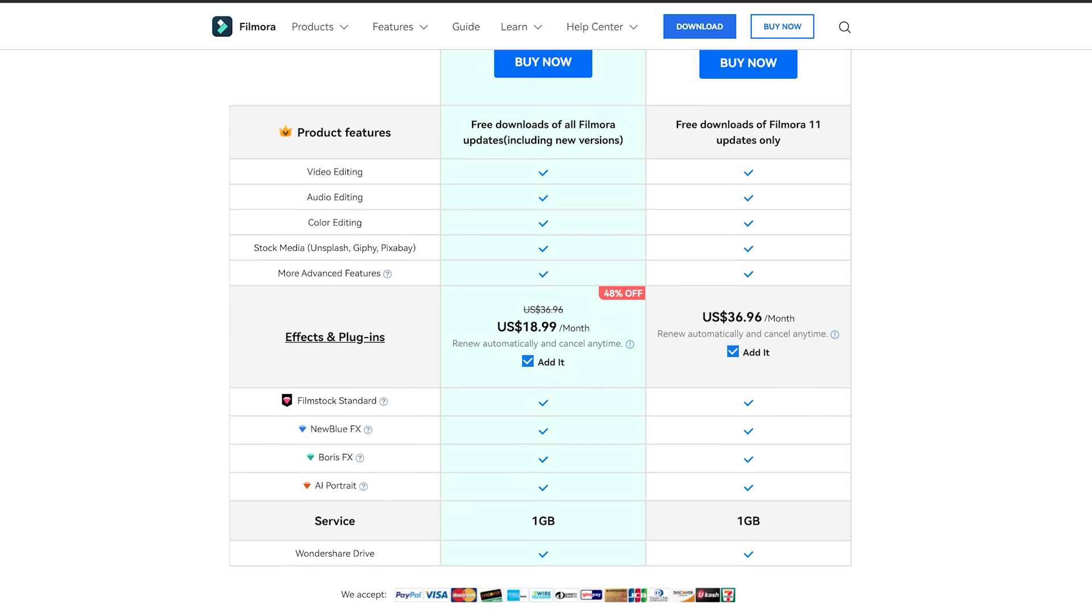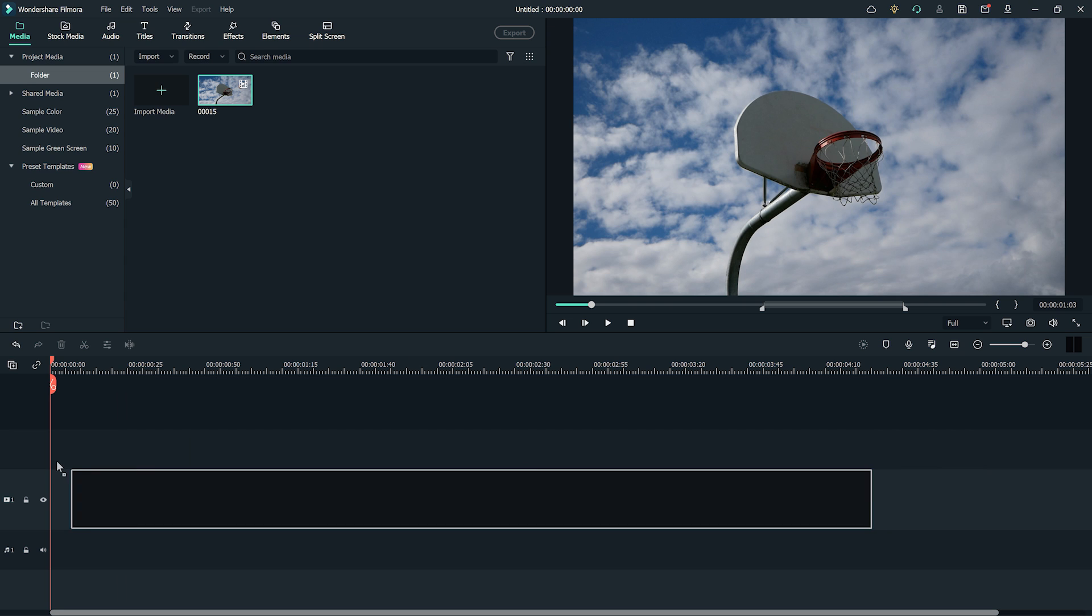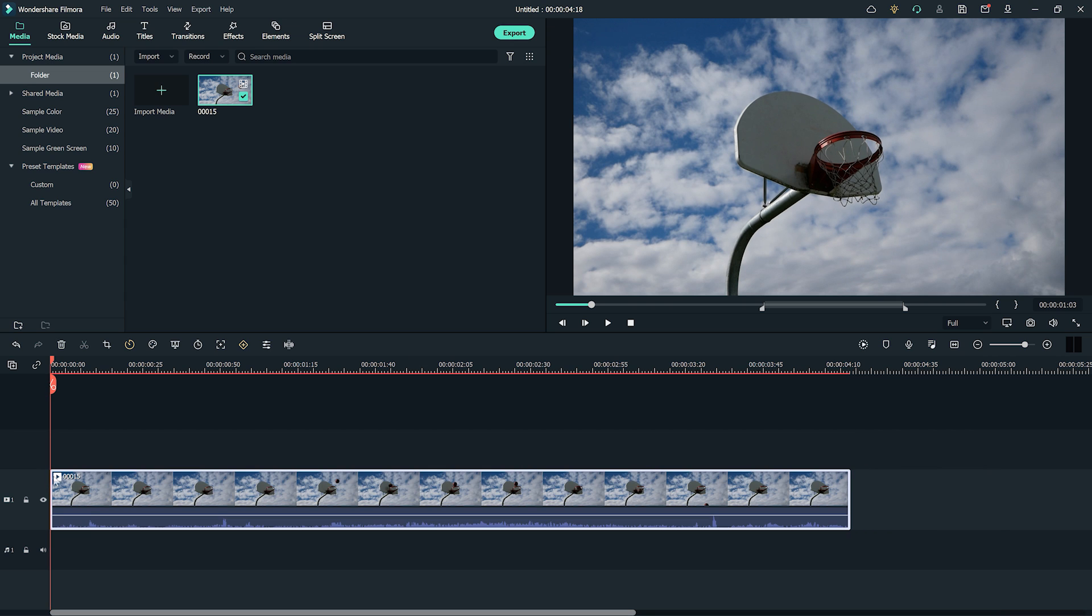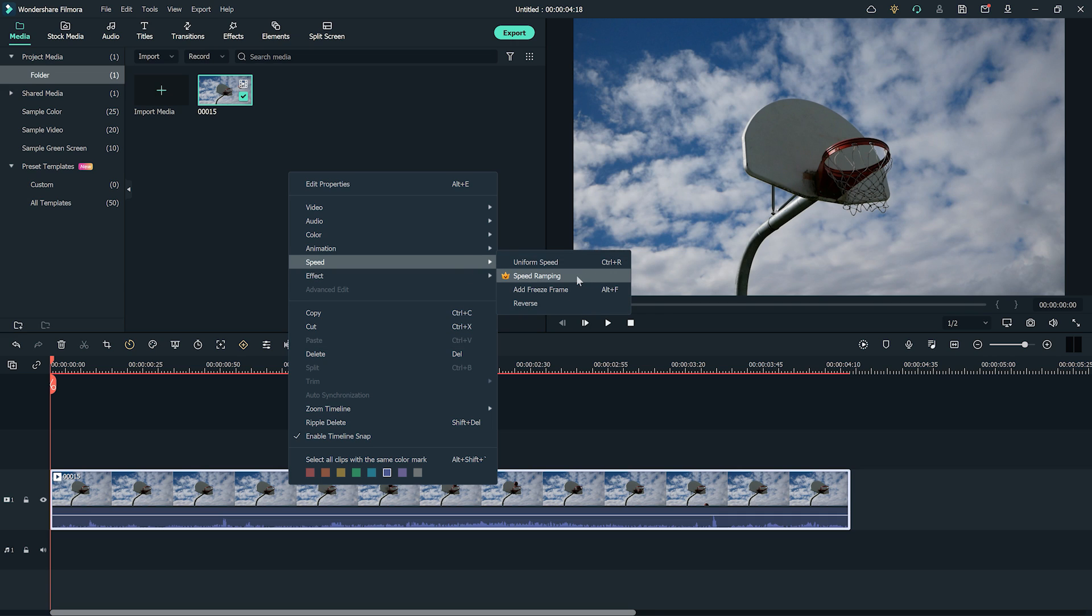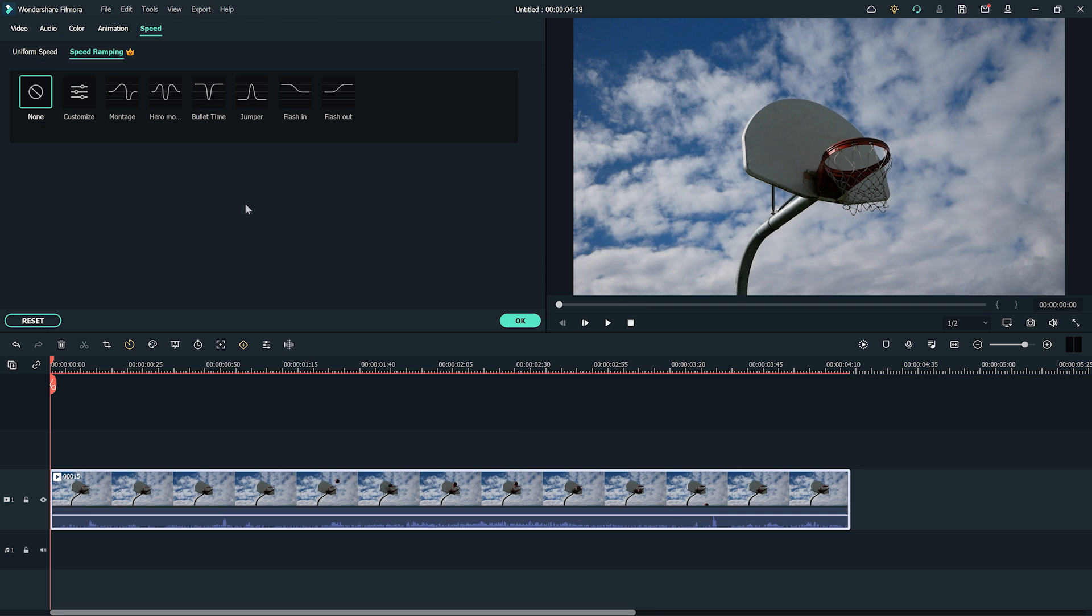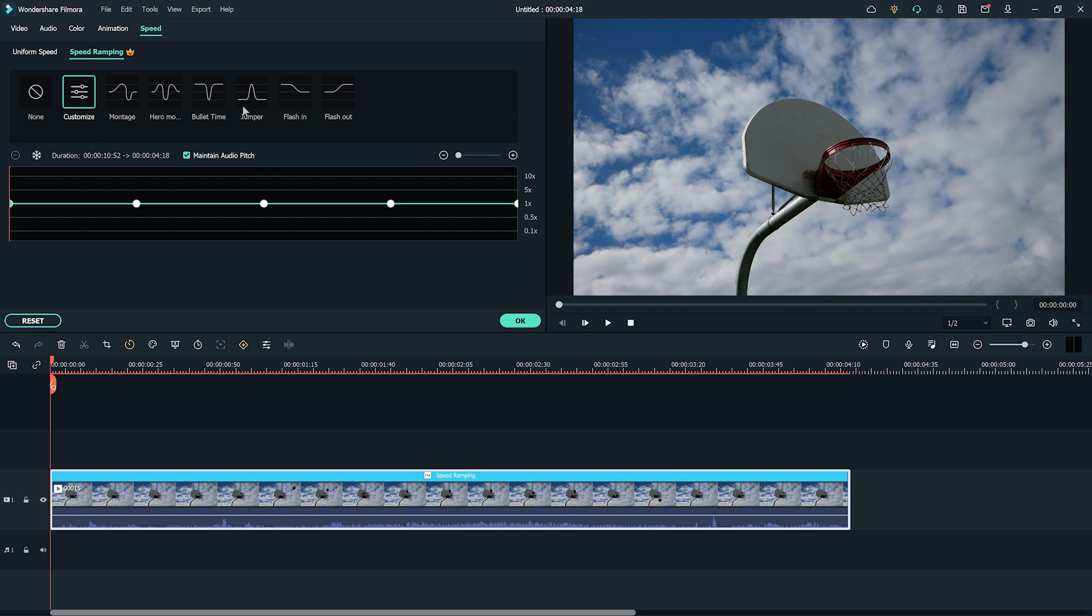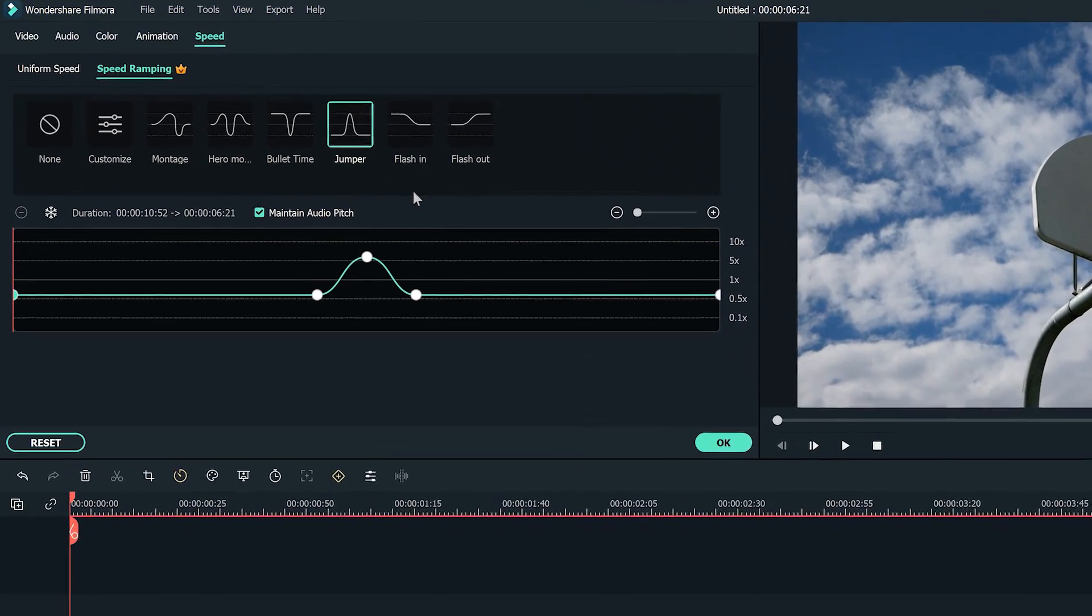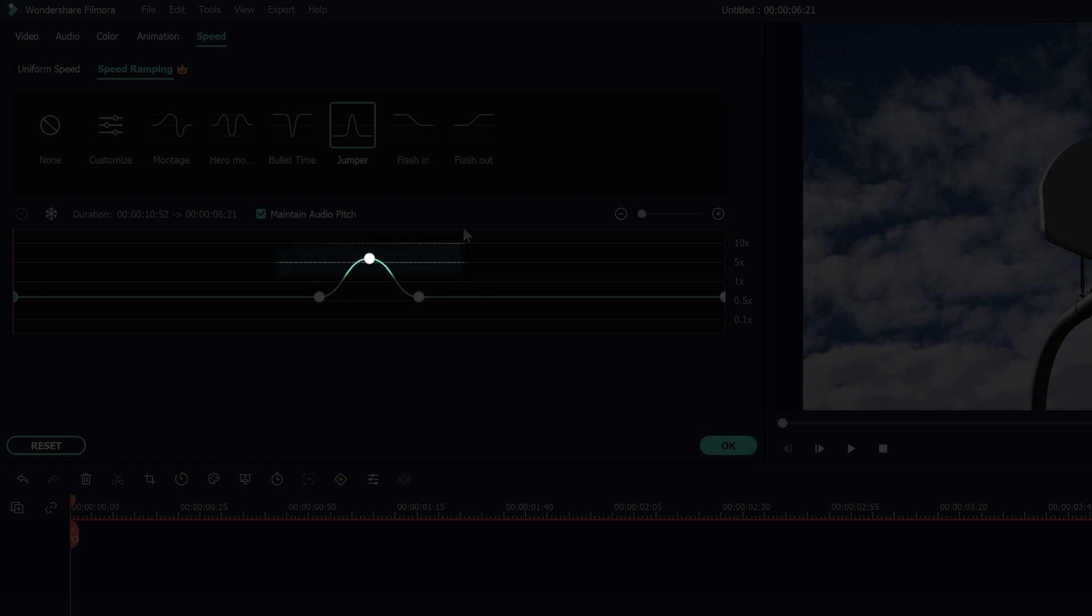Let's start by opening Filmora and dragging our footage down to the timeline. Let's use the shot of the basketball bouncing on the rim before it goes in. Right-click the clip and click speed in the menu, and choose speed ramping to open the settings window. You can choose different speed templates in the setting window, or you can choose customize to adjust the keyframes and create the speed you want for the video.